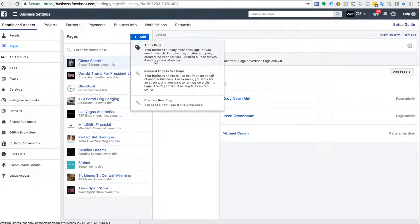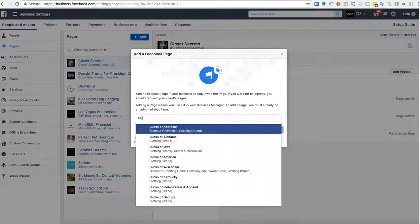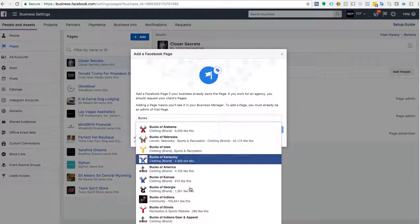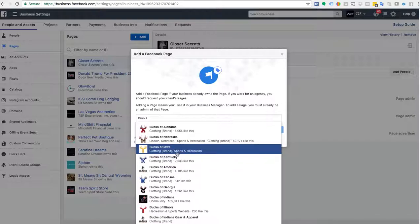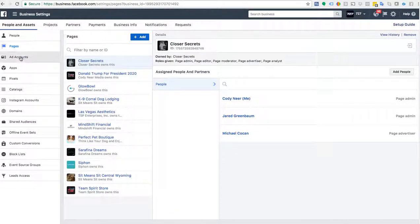We're going to go to Add New Page. We don't want to create a new business page — we're going to add a page, since your business already owns this page and you need to own it in your Business Manager. Click Add a Page and find which Facebook page that is by locating your page's URL. I'll choose one of my pages — let's say Bucks of Iowa. Now I've added that page. What that's saying is your ad account now has access to this page to run ads.